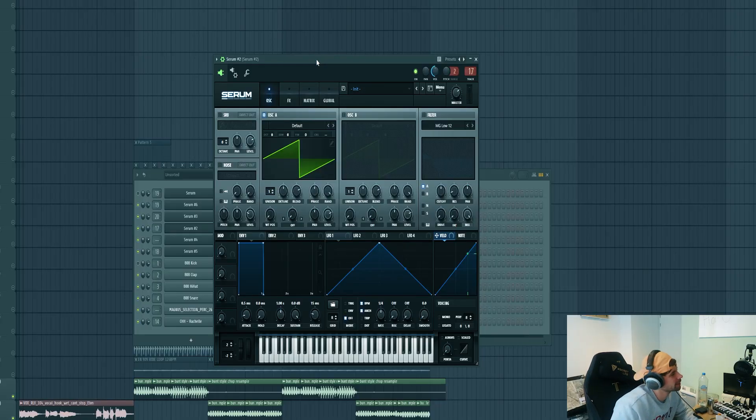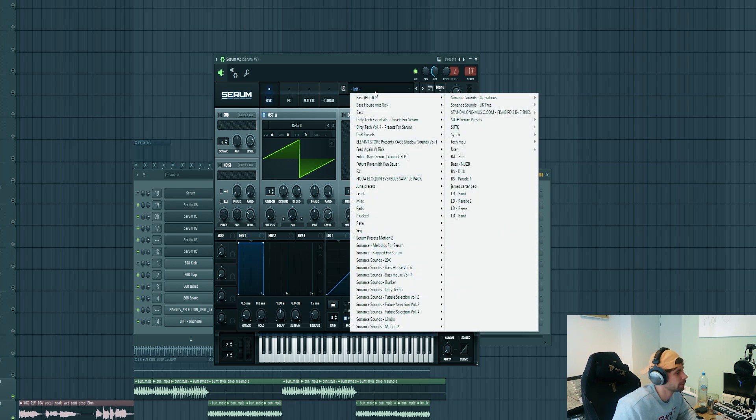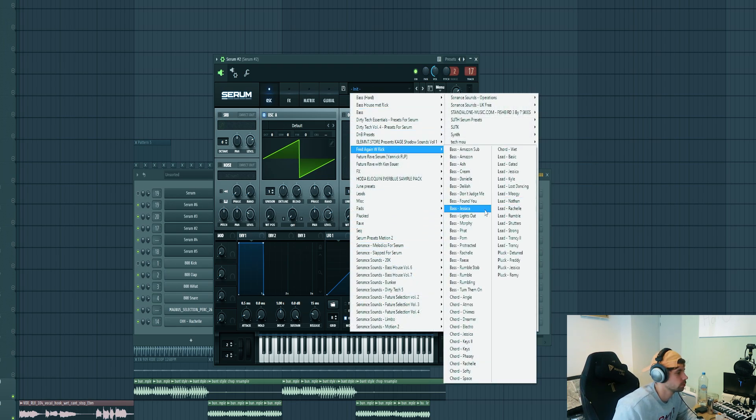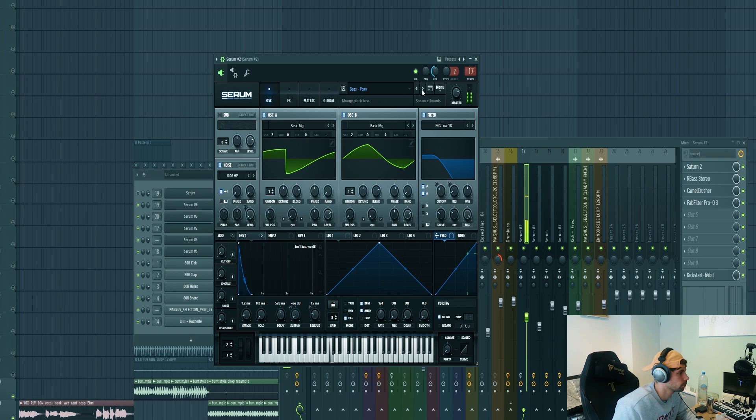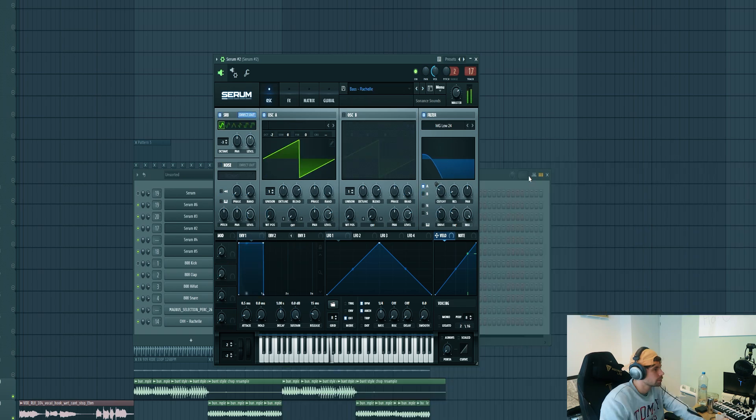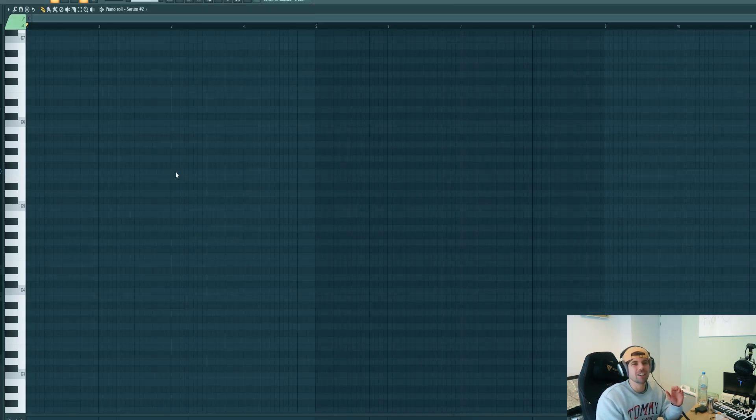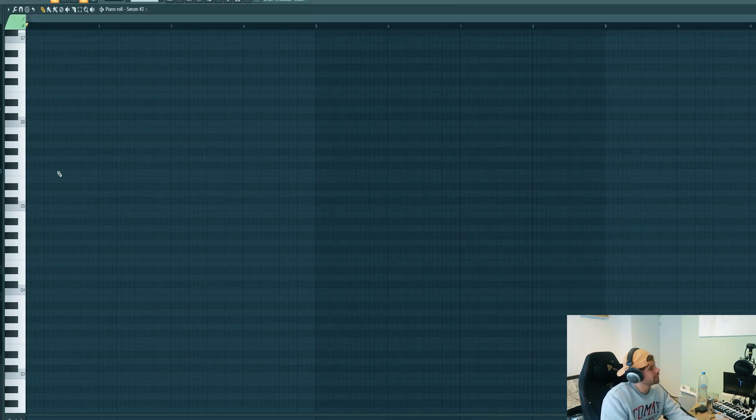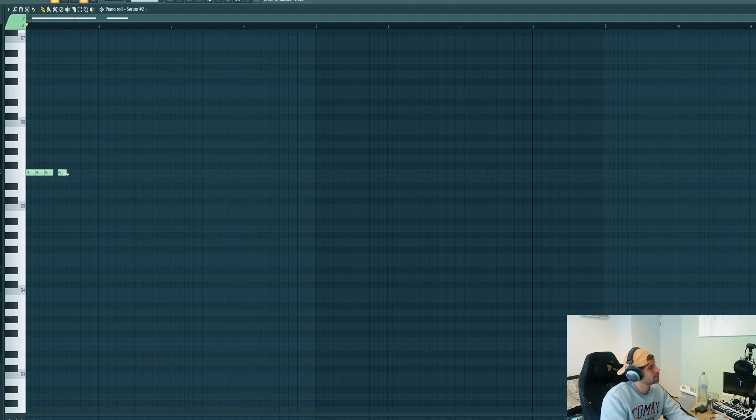Now we're going to dive into the bassline. I got Serum loaded up. First, pick a preset from the pack. We'll be using this sound. Now we're going to dive into the MIDI. The songwriting is actually fairly simple, but it really does the job. We are working in A minor, but we're going to start off on the fifth note of the scale.